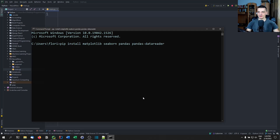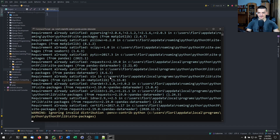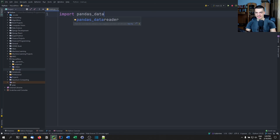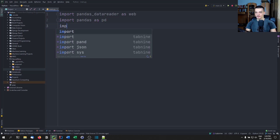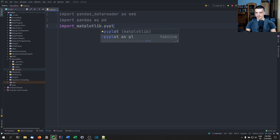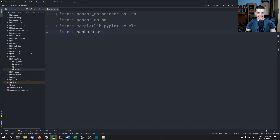You can press enter and install all this. In my case it's already installed, so it's just going to say requirement already satisfied. In your case, it's going to do the installation. Once you have that, you need to import these things as well. We're going to start by importing pandas_datareader as web, import pandas as pd, import matplotlib.pyplot as plt, and import seaborn as sns.